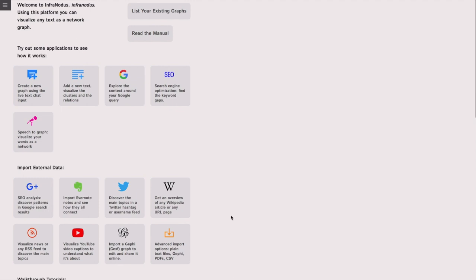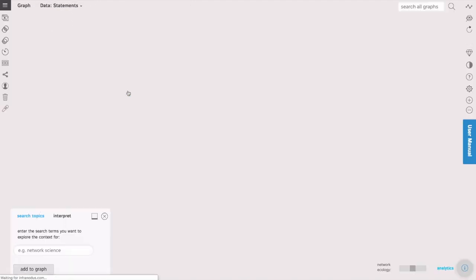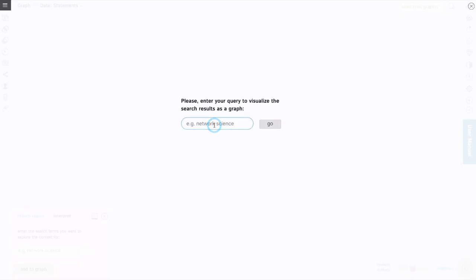We will use Infranodos text network visualization tool that allows you to visualize Google search results. When we log in we go into the apps and click on explore the context around your Google query. We will have a new page opening up where we can enter the search query we're interested to explore the context for. In this case it's going to be network science.